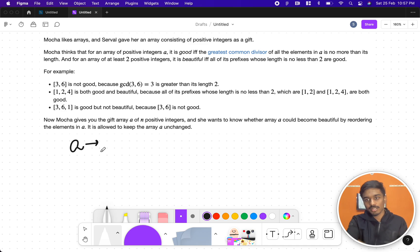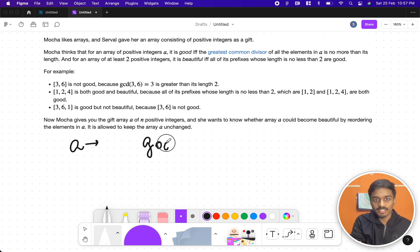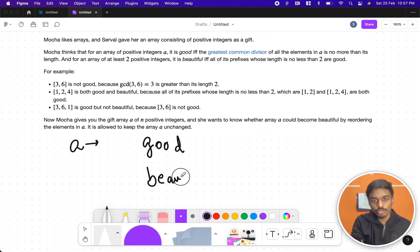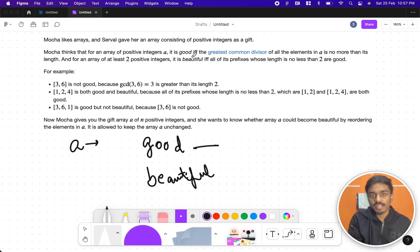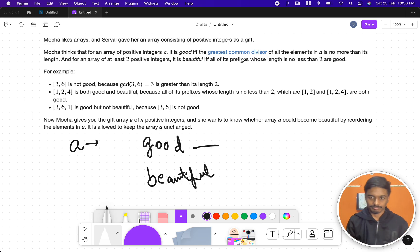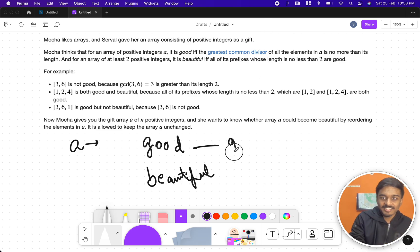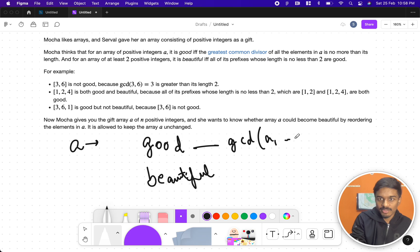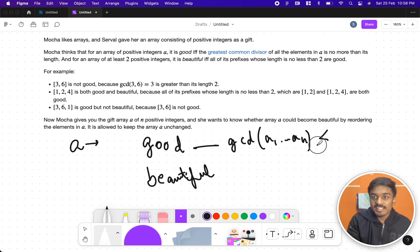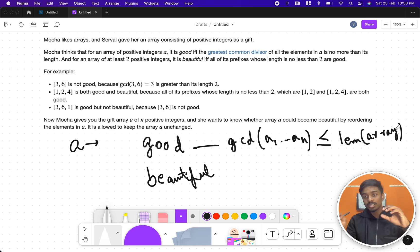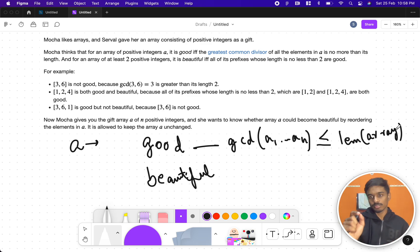An array is 'good' if and only if the GCD (greatest common divisor) of all the elements in the array is no more than its length. That means the GCD of all elements from a1 to an should be less than or equal to the length of the array. So GCD should not be greater than the length, but it can be less than or equal to it.